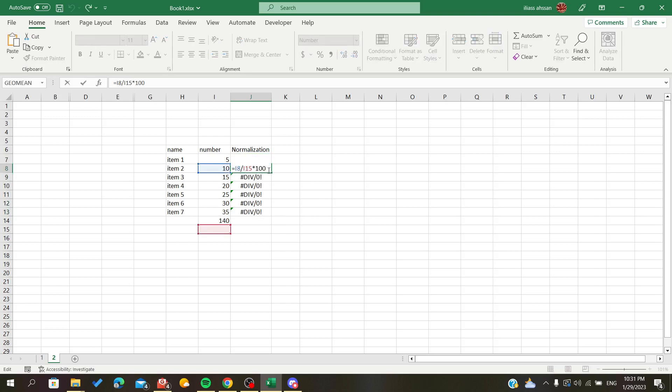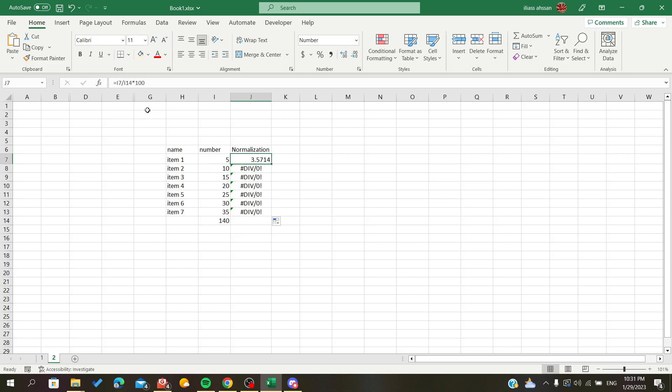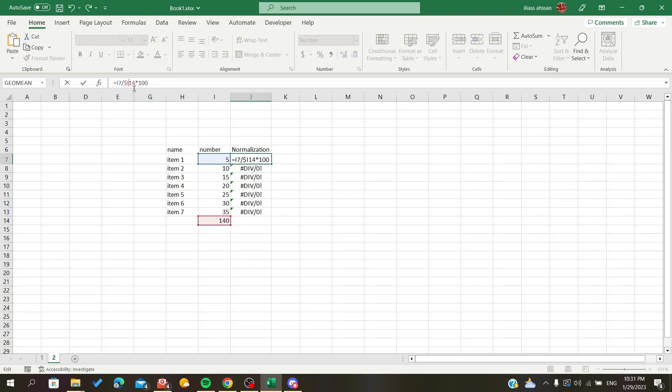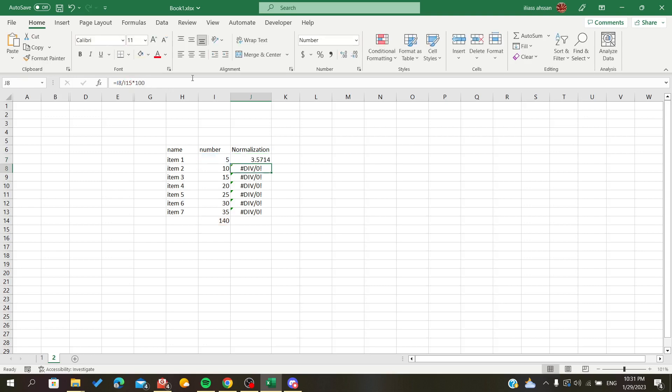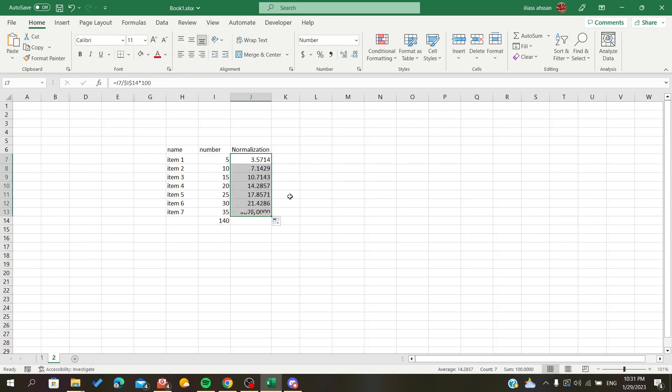Wait, why is it like that? We need to fix the cell reference with dollar signs to lock the sum value. Add the dollar signs in the formula, click OK, and fill down again to get your normalization.